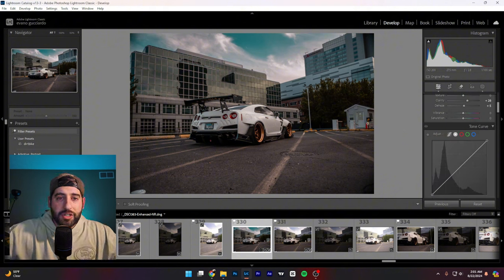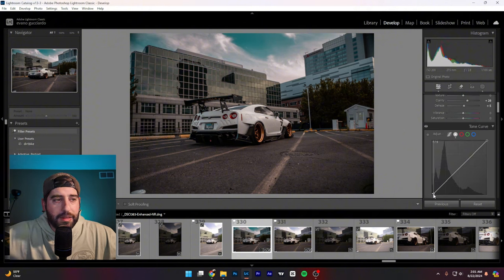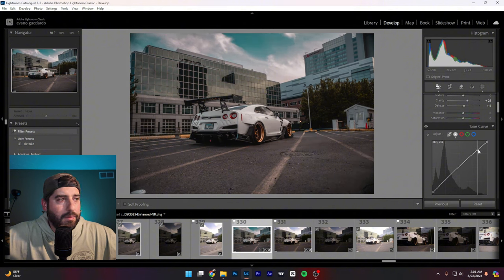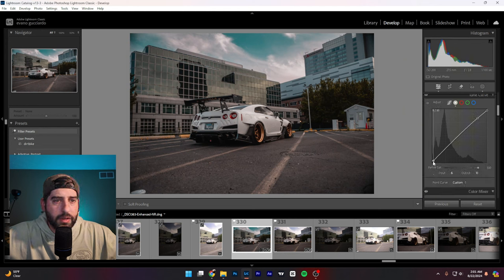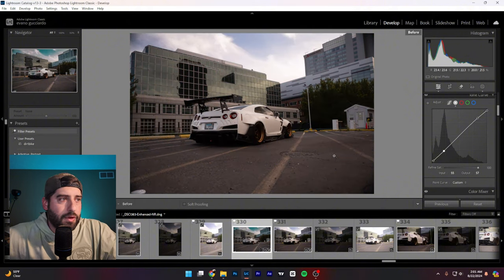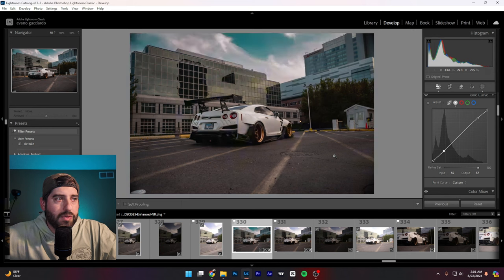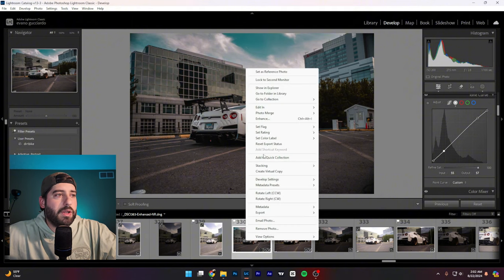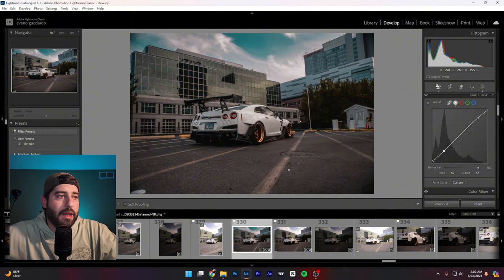I'm going to add a little cinematic touch — I call it crushing the blacks. I'll add a little fade to my blacks, something like that — just a little bit of cinematic fade in the blacks. I like that a lot. So before and after: here was the before, here's the after. The photo is now ready to go to Photoshop. I'm going to right-click and edit in Photoshop.